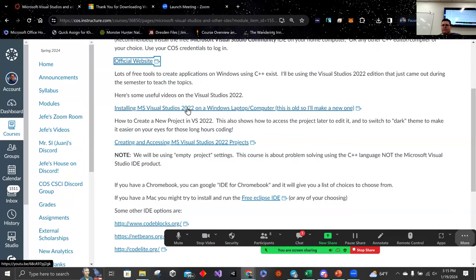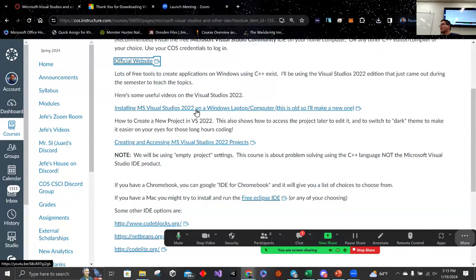Juan, would you stand up for a second? Juan is the SI — Supplemental Instructor — for Computer Science 1 and 2 this semester. In other words, my minion. He's going to be hosting workshops to help you guys out and he's got a Discord server — we'll talk about that later.